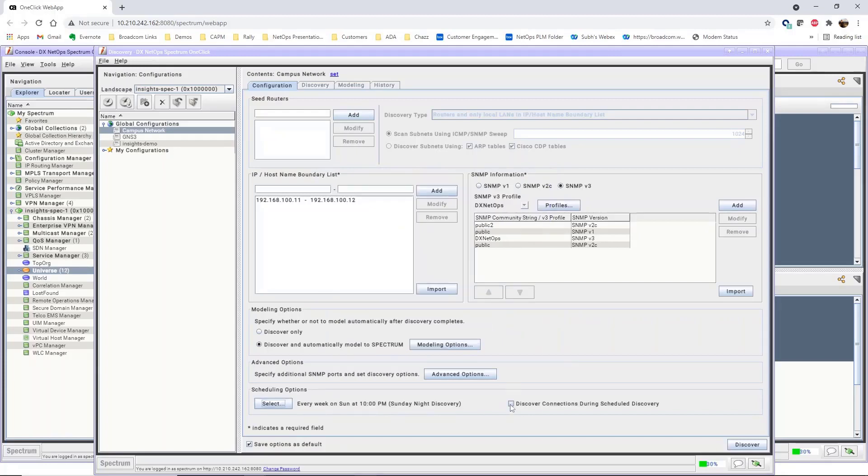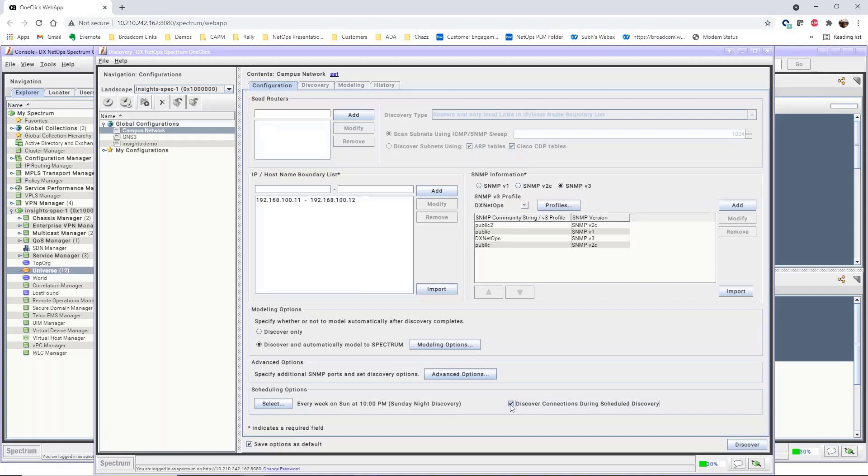Finally, we'll check Discover connections during scheduled discovery, so connections are automatically discovered and modeled with each scheduled run. At this point, the configuration is complete.